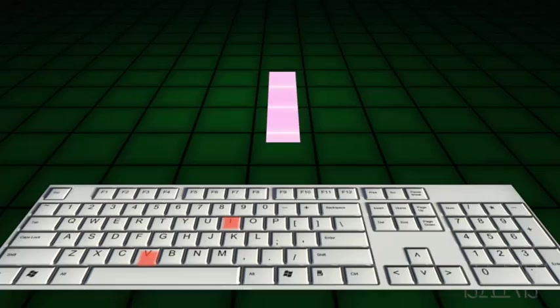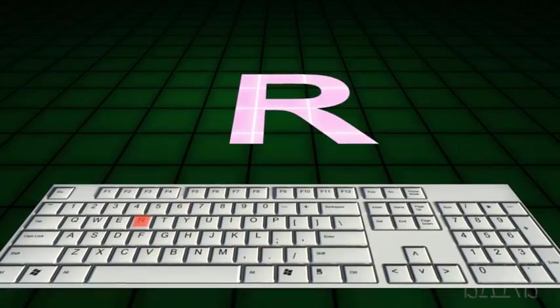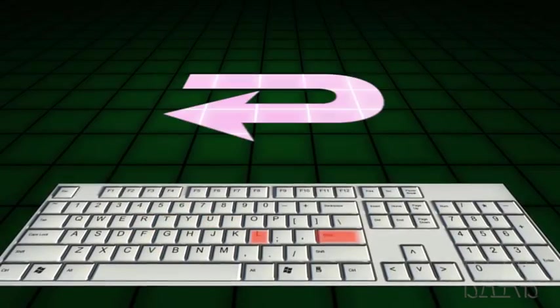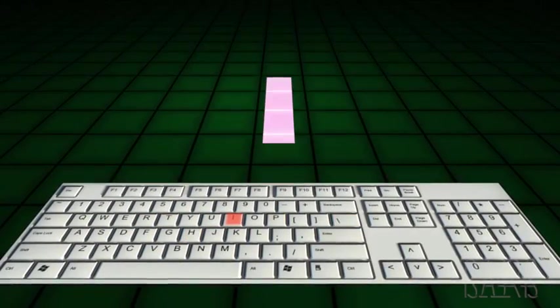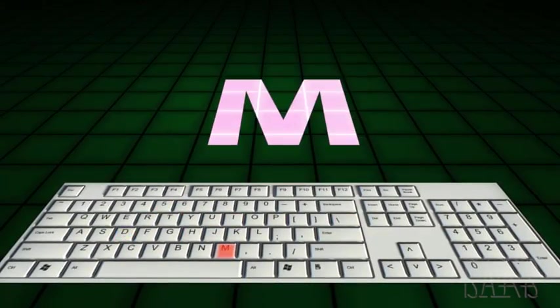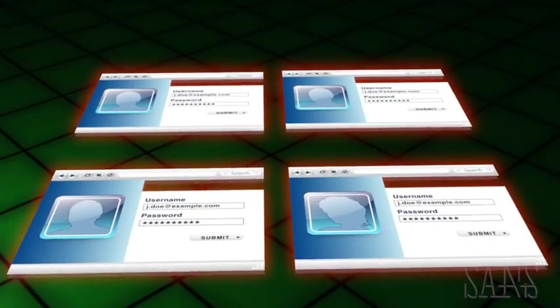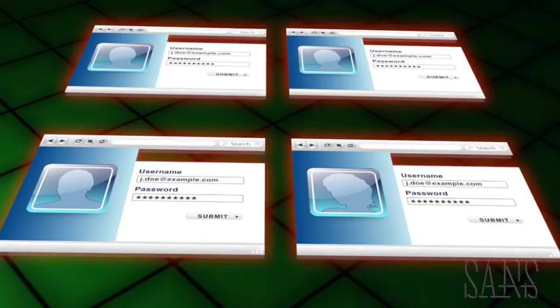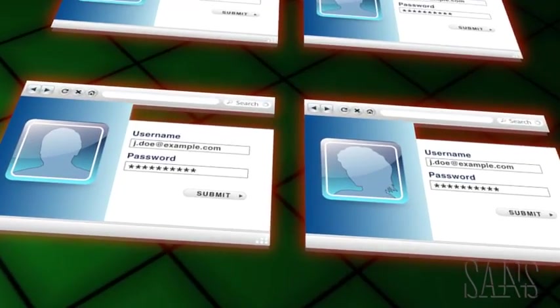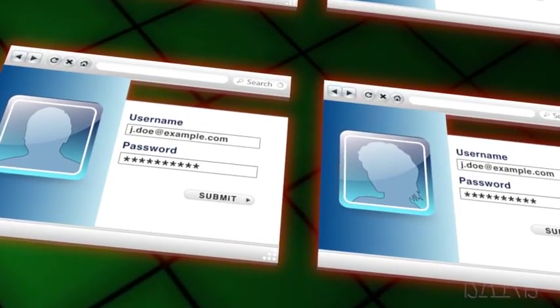Finally, they install keystroke loggers, which capture various logins and passwords. When they are through, they have multiple user credentials.